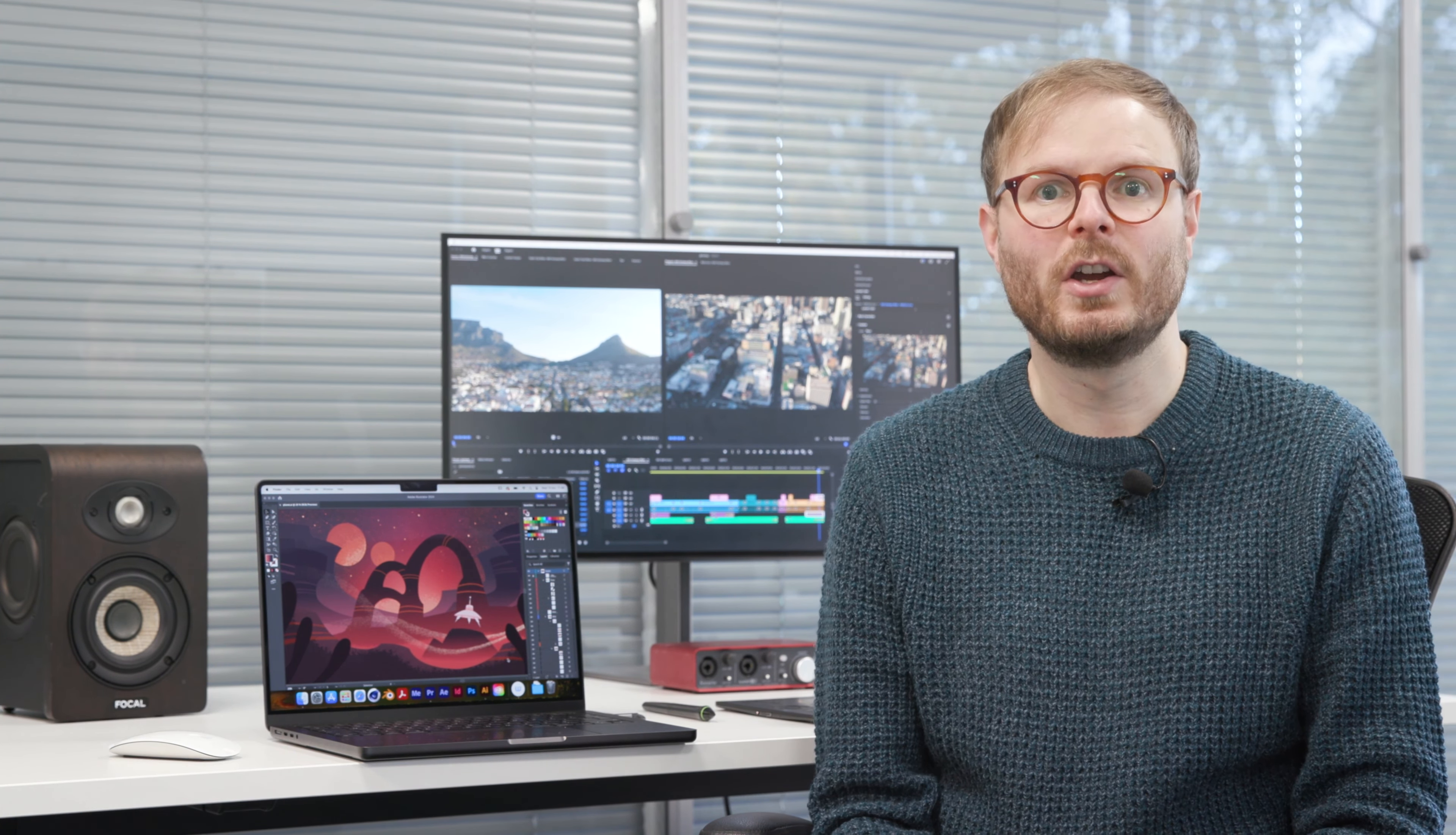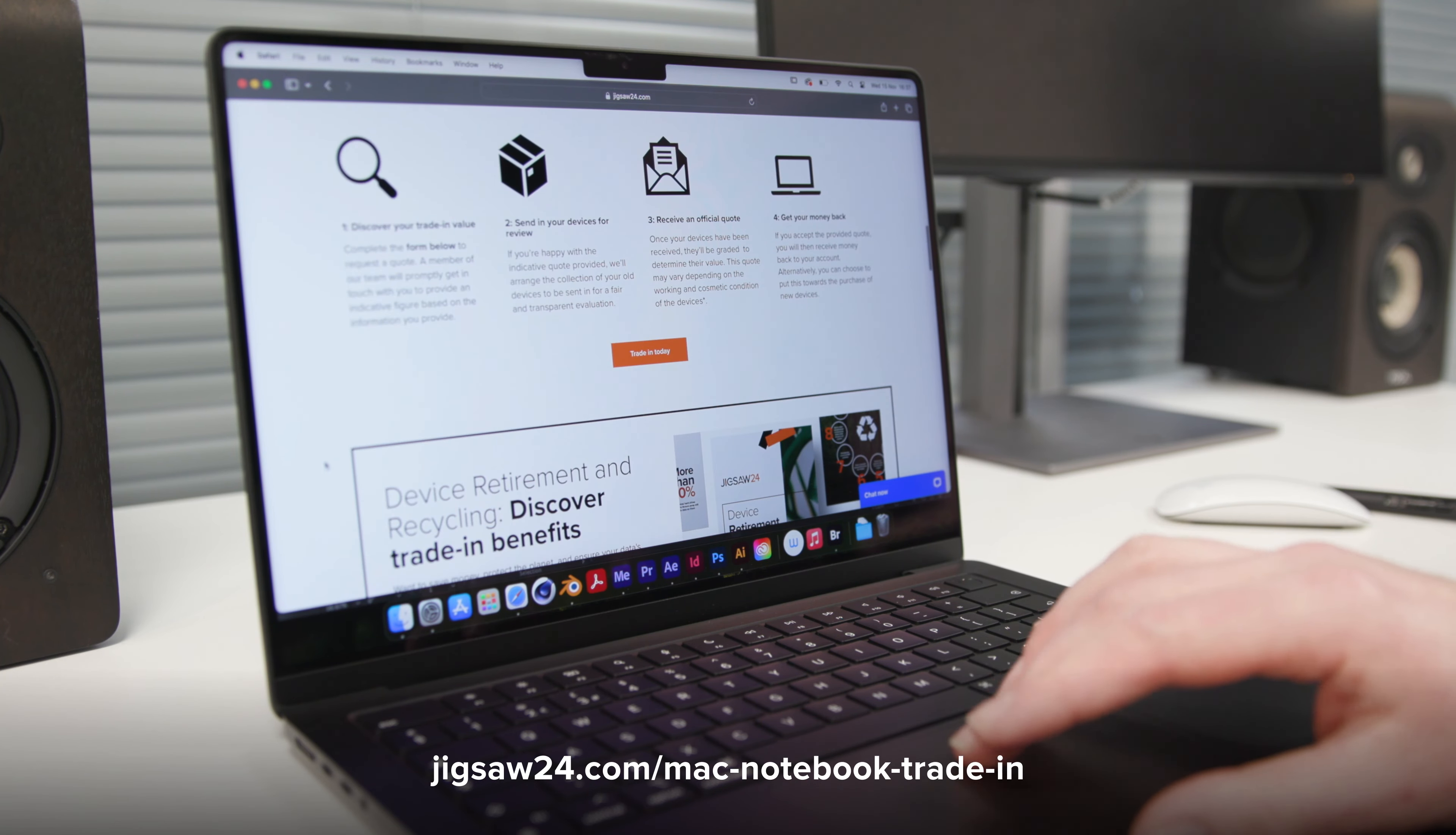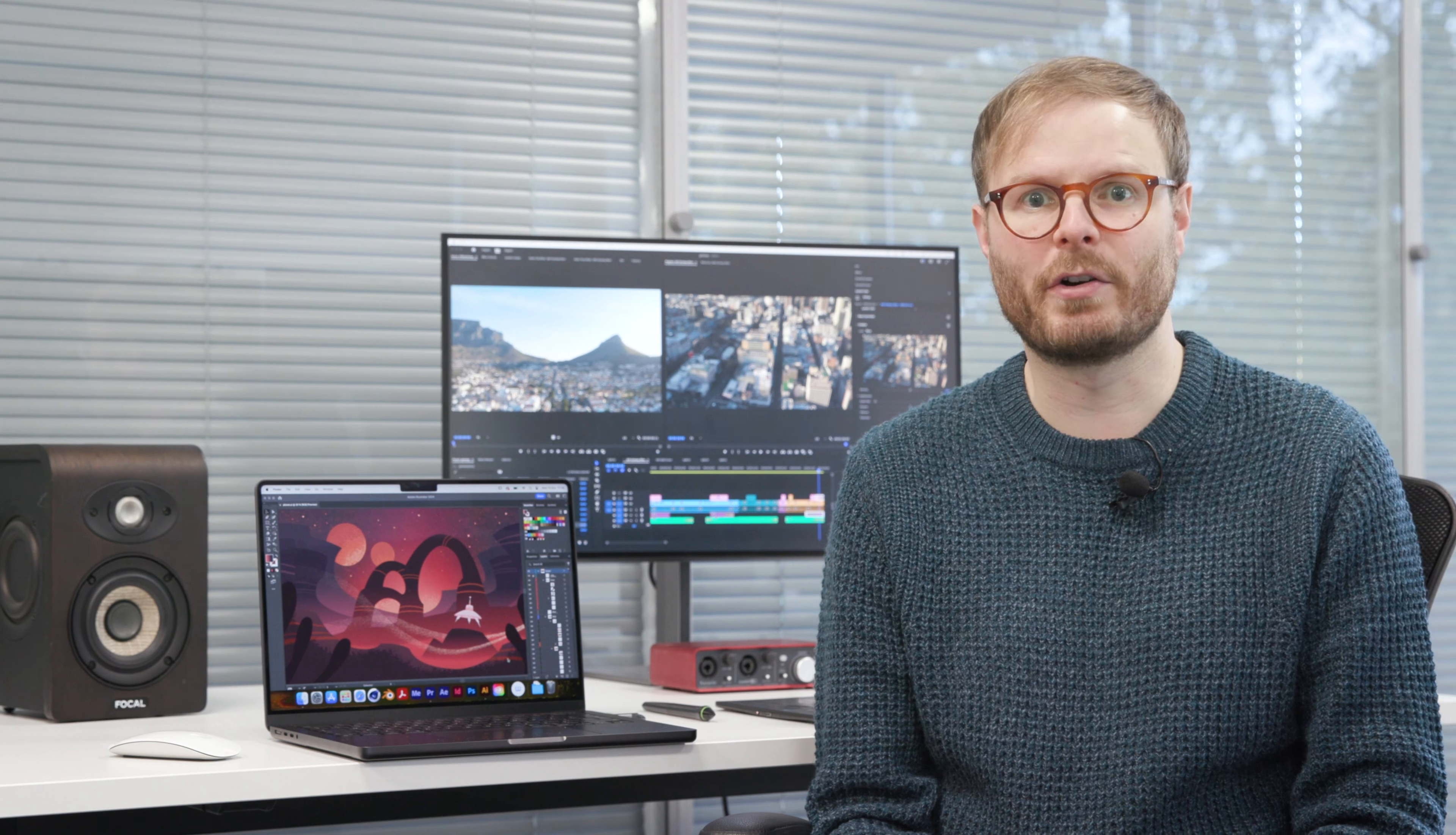Check out our website for all the options. And if you do decide to upgrade, we offer a trade-in service to make the switchover process as secure, cost effective and eco-friendly as possible. So whichever new MacBook Pro you're interested in, let us know and we'll be happy to help.